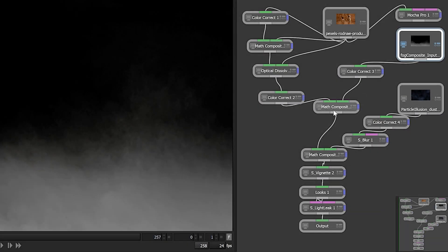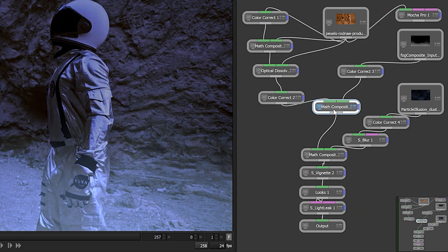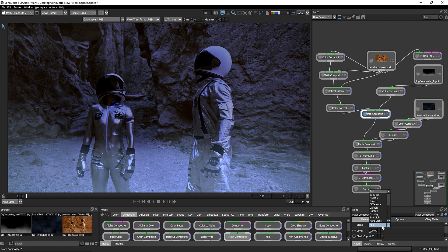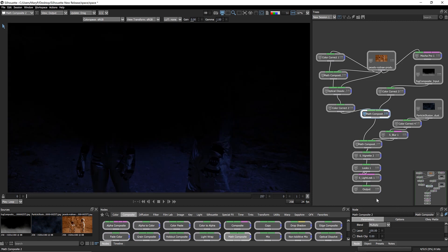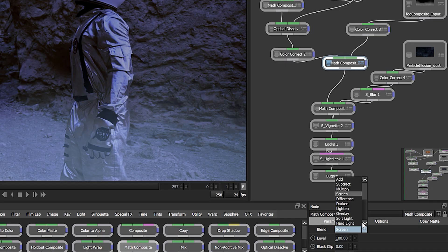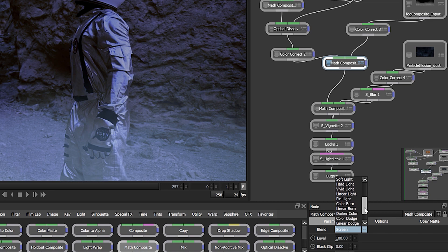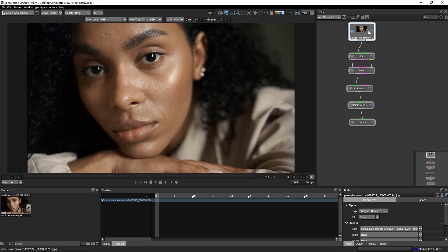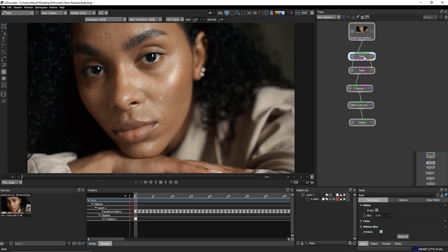The Math Composite node has been updated to include 22 blend modes for advanced compositing and includes your favorite math operations found in other effects applications. Use these blending modes for dynamic compositing to manipulate images and their alpha channels.